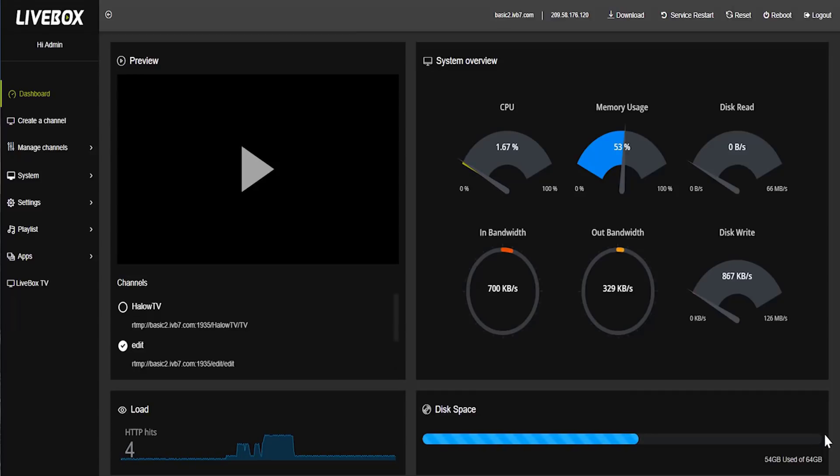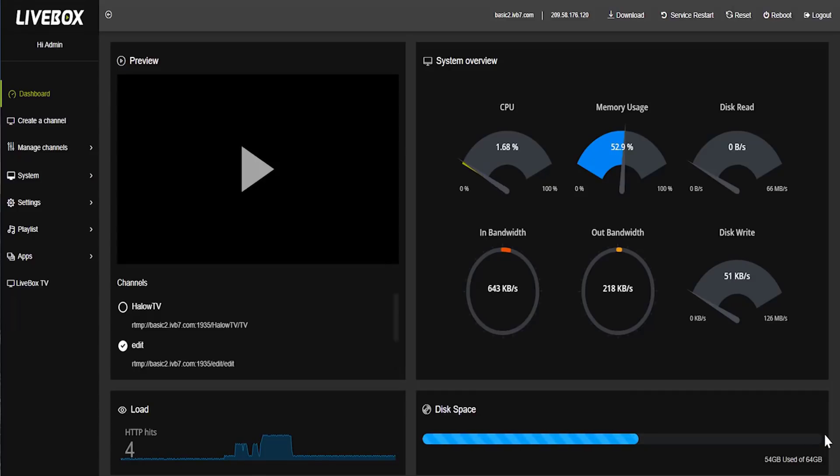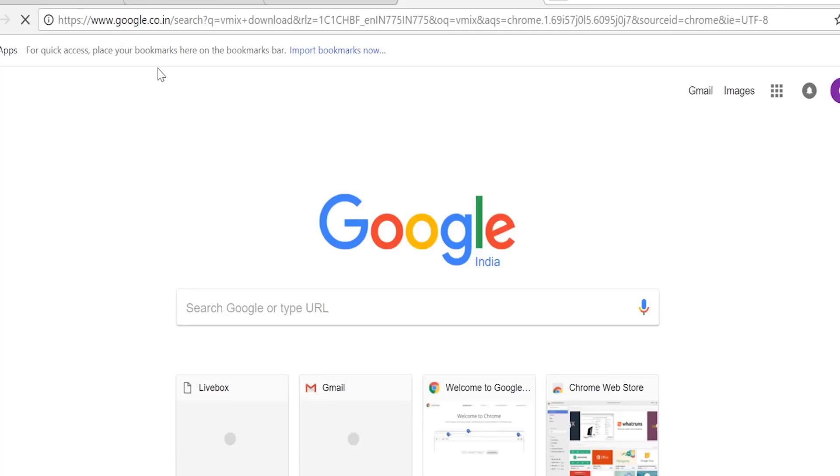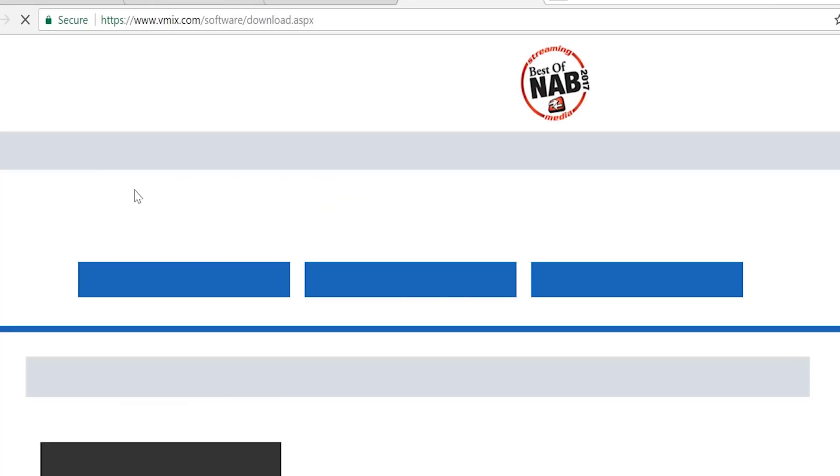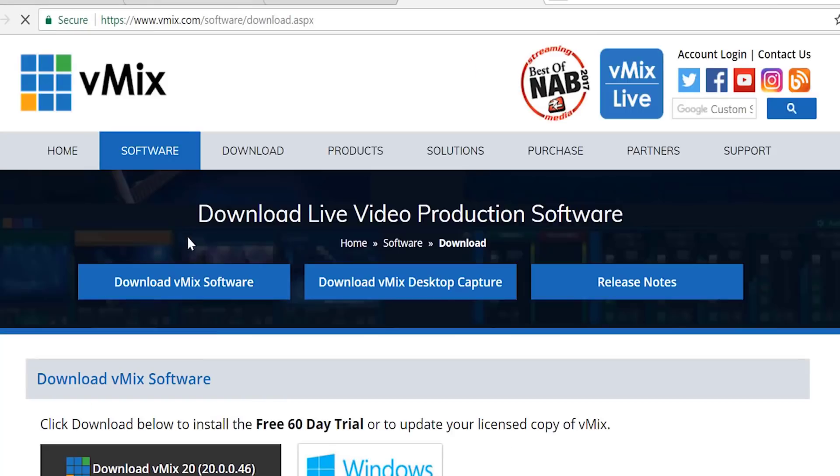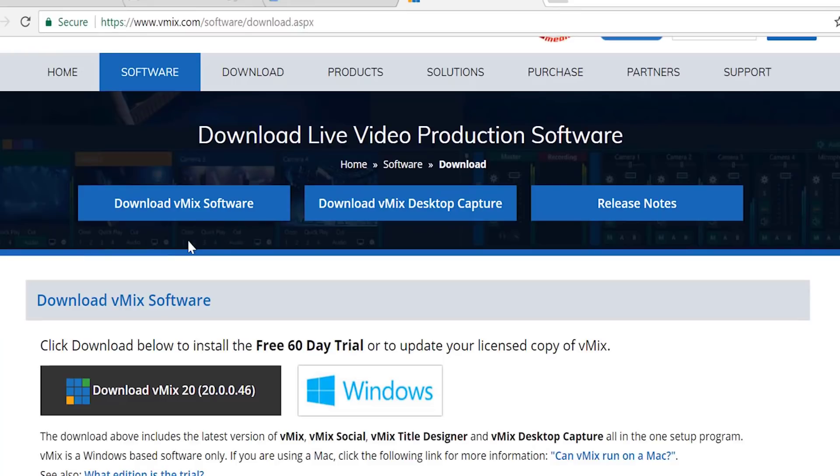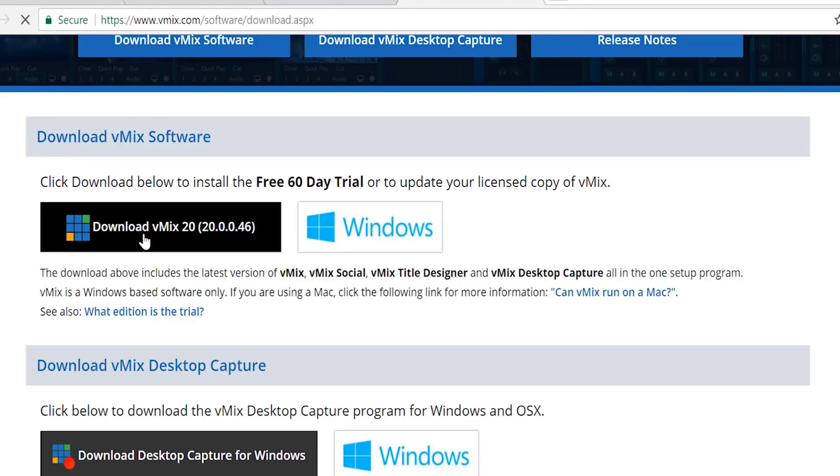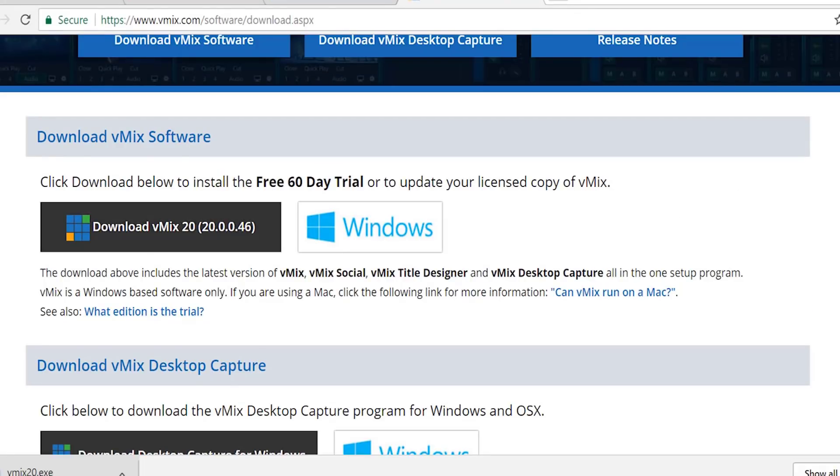Now, let's download the vMix software in this computer by browsing it. vMix. Click vMix download. I am going to download vMix software for Windows. Here download started.